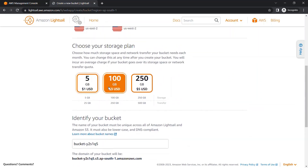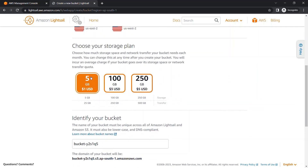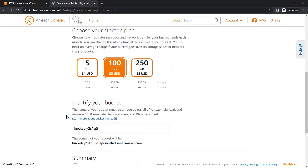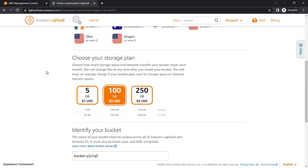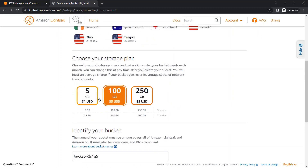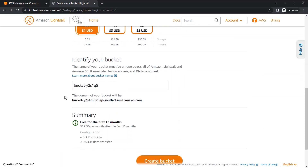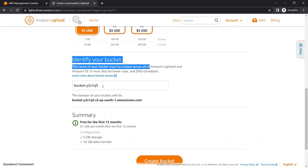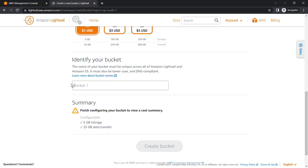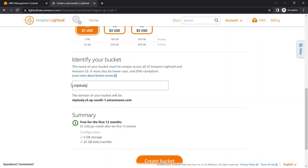For the first 12 months it's in the free tier. The 5 GB option is free for 12 months with 25 GB of transfer. The other options are not free and will cost you accordingly. We are going to use the 5 GB plan. Now we need to provide a name for our bucket — we are giving the name 'mj-study'.